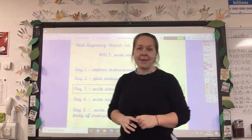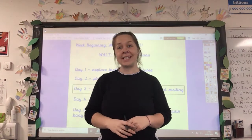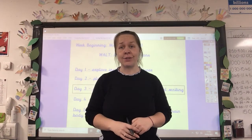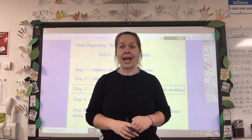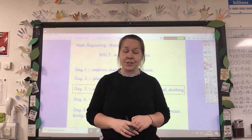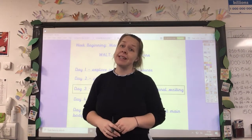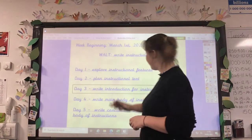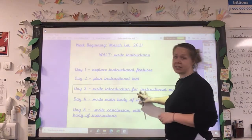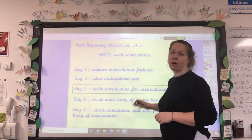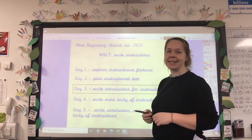Hi guys, back for Wednesday's lesson. So you have planned your writing now. Today we're going to write our introduction for our instructional text.